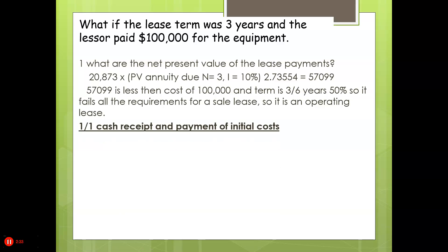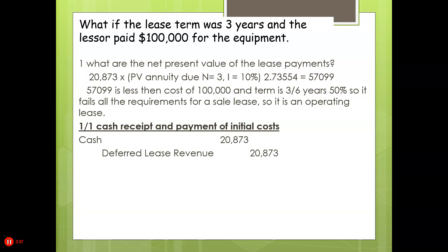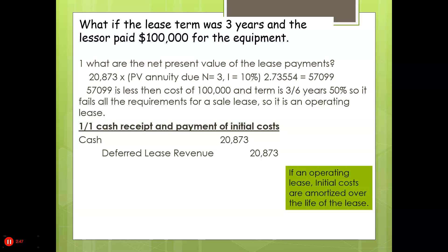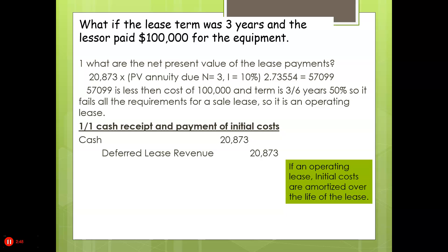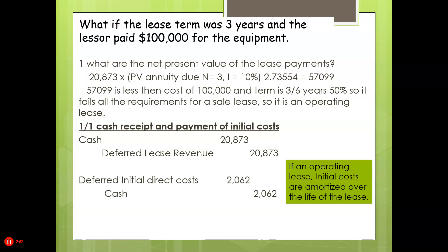When the cash and payment of initial costs is recorded, it would be cash and deferred lease revenue. Remember, the first payment doesn't include interest revenue because it's made when the lease is signed. Since it's an operating lease, we have to defer the initial direct costs and amortize them — looking at this from the lessor's point of view.